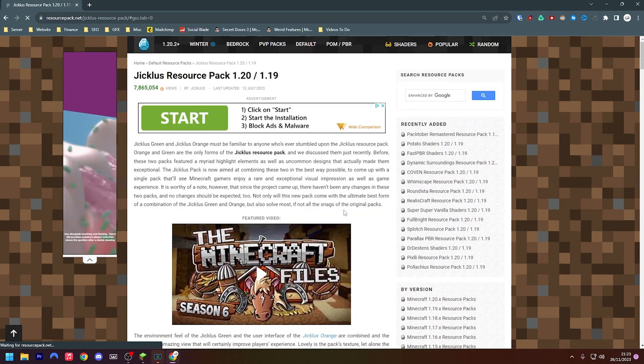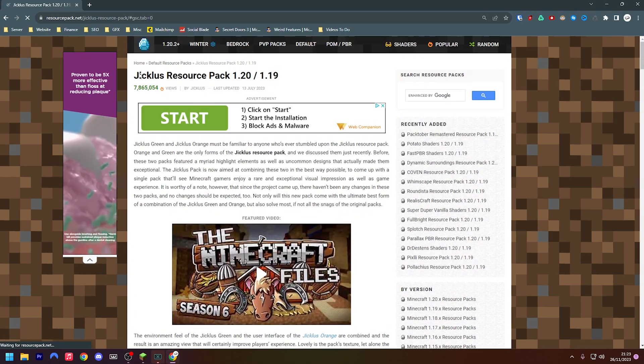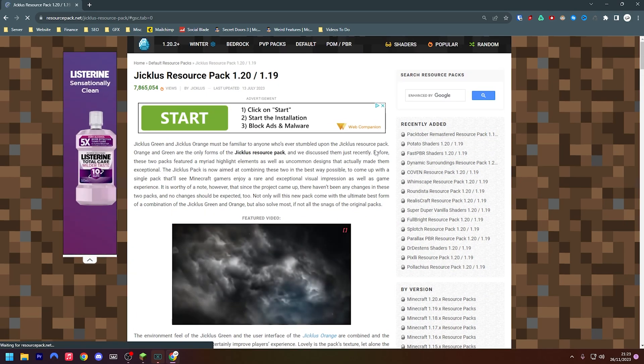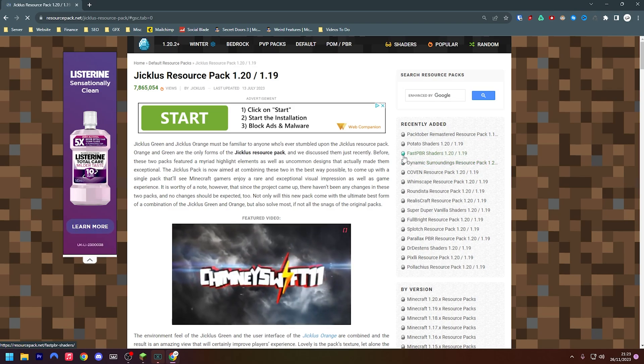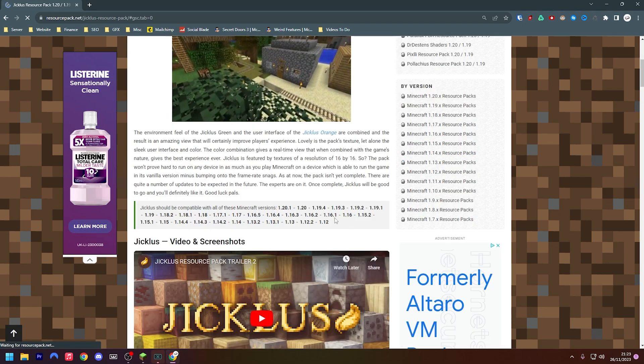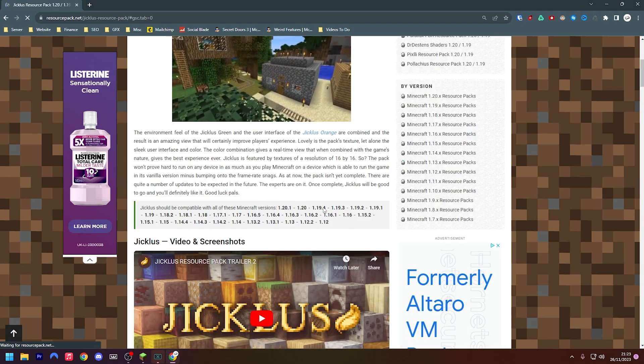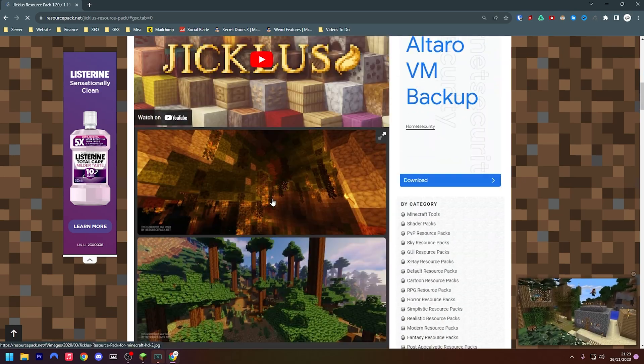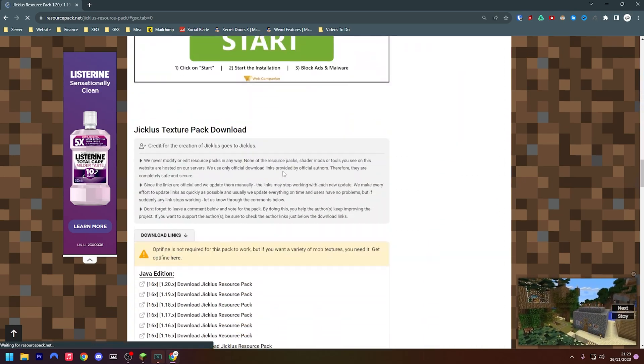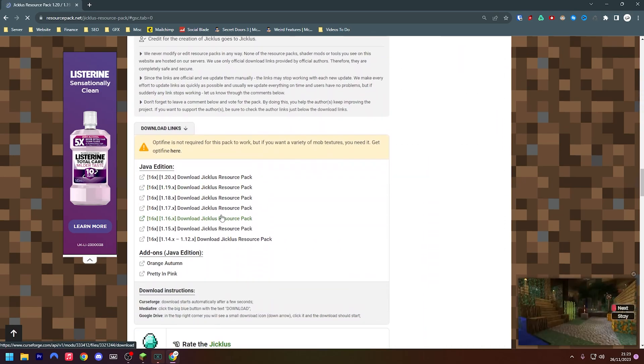All we have to do is, you can see here this is called the Jiklus resource pack, so this is what I'm going to use as an example for this video. If you scroll down you can see here that these are all the compatible versions that it works with.